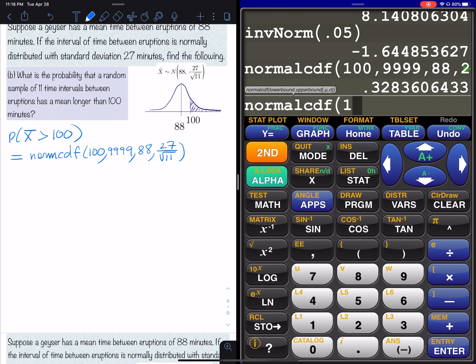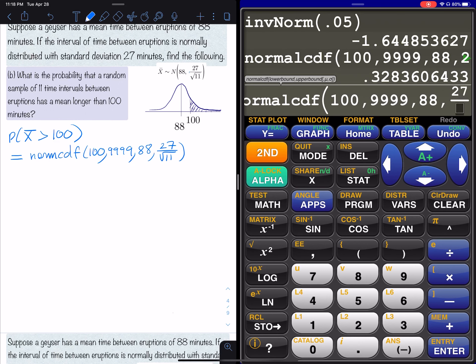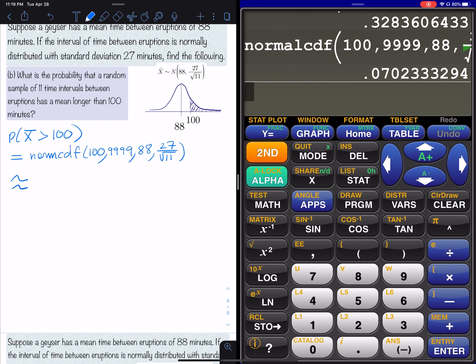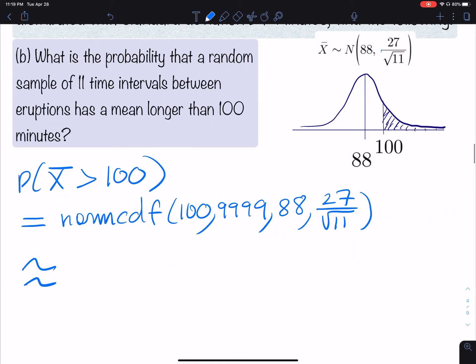On the calculator: second distribution, norm CDF, 100, 9999, 88, 27 divided by square root of 11. The result is 0.070. Interesting — the probability has decreased. In Part A it was 33%; in Part B it's 7%. The sample size has increased to 11.